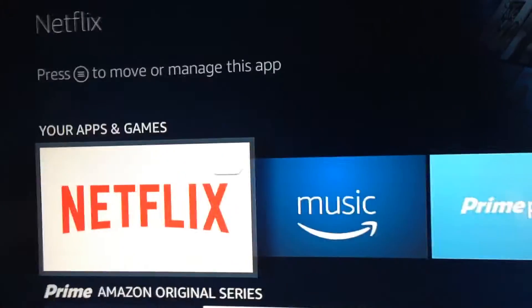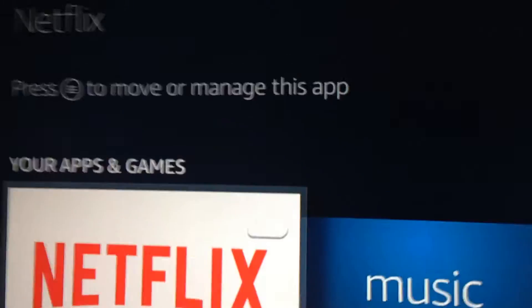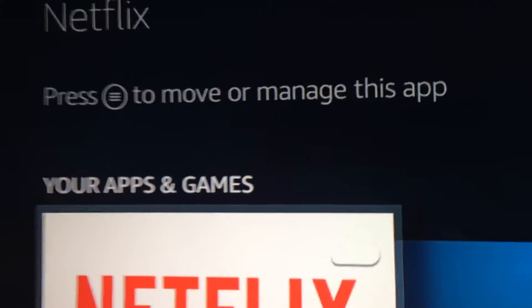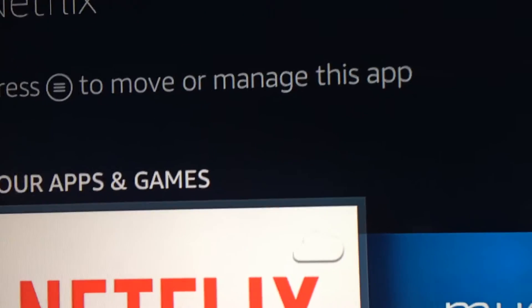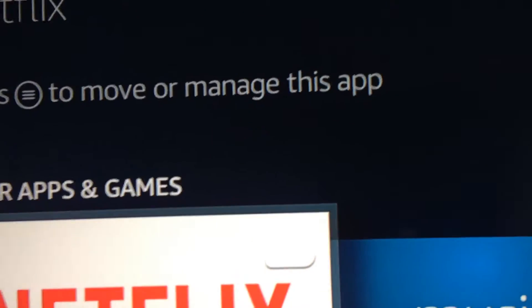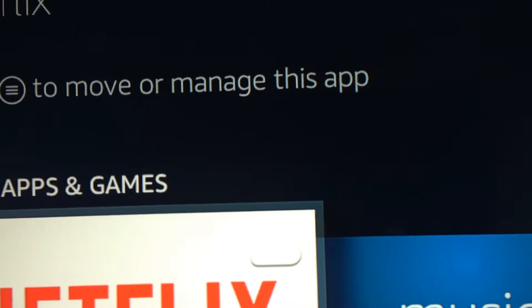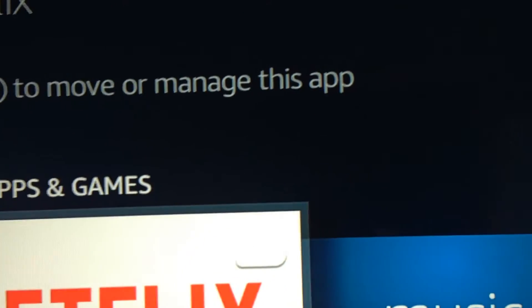One of the items that you'll see right here is it says press the circle button with the three lines to move or manage this app.